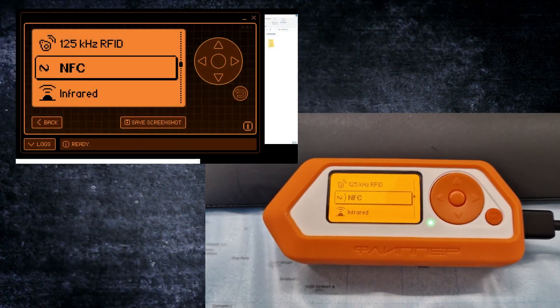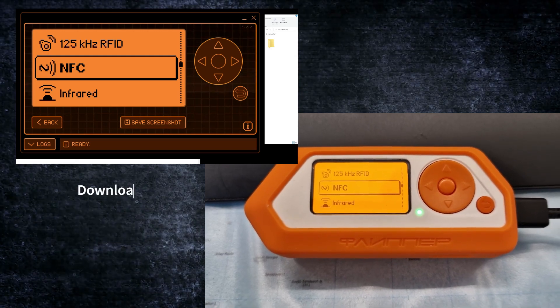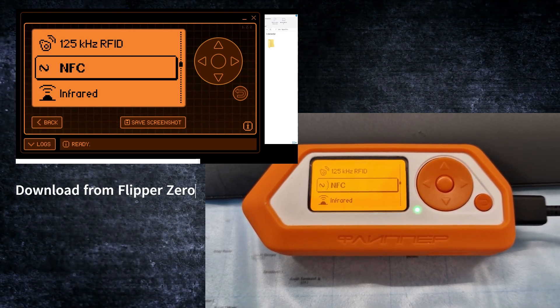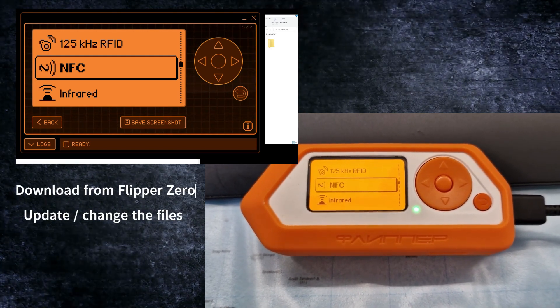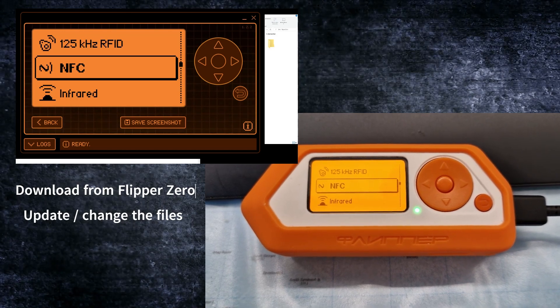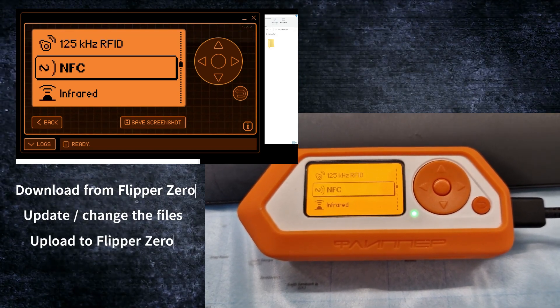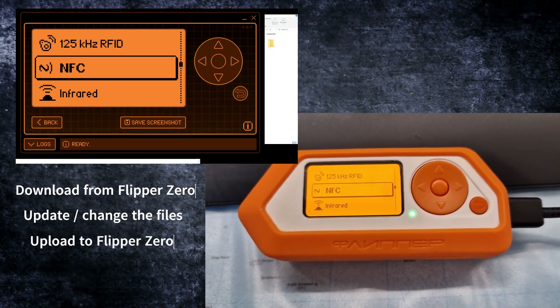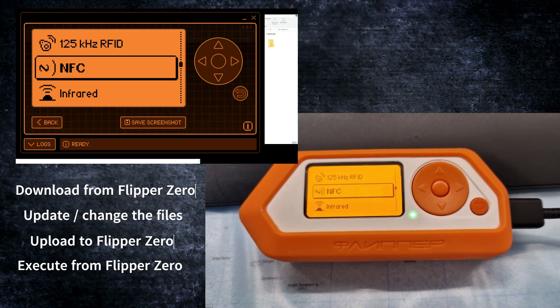Let's have a look at how you can download files from your Flipper to your computer to do changes and manipulate them, and update them back to the Flipper for executing whatever you'd like to do.